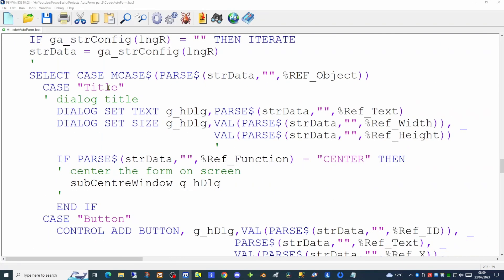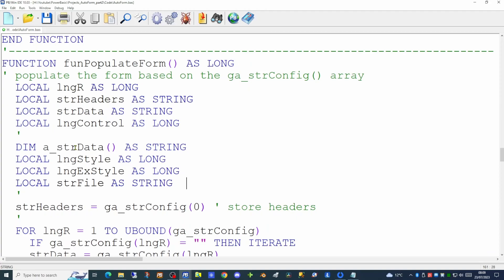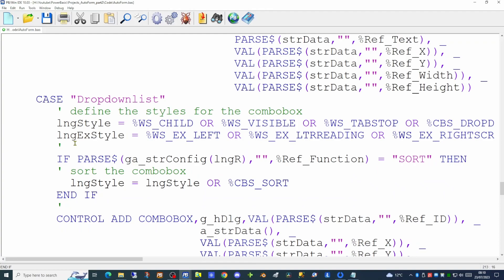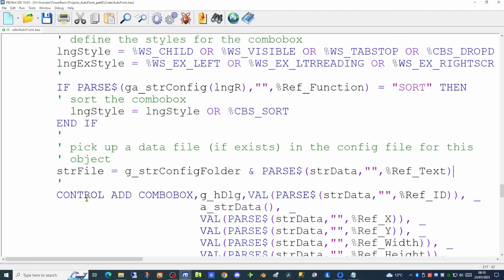We'll set up local variables at the top of our code: one to dimension the array, one for the style, one for the extended style, and one for the file containing the department names. The style and extended style define how the combo box behaves and looks on screen. Next we determine whether the combo box is to be sorted, using the function column in our configuration array. If sorted, that sets the CBS_SORT value onto the style. Then we pick up the text column to determine the file containing all our department names.